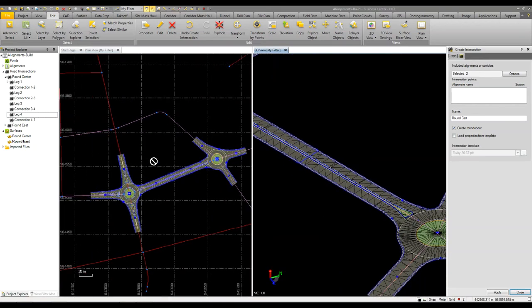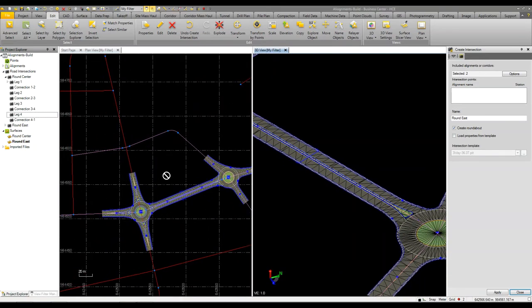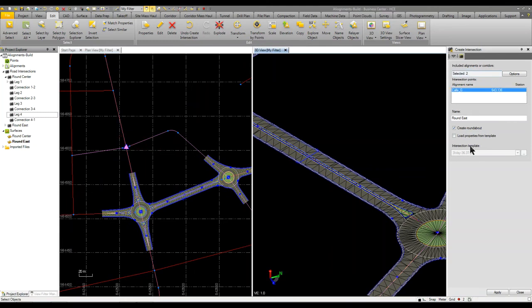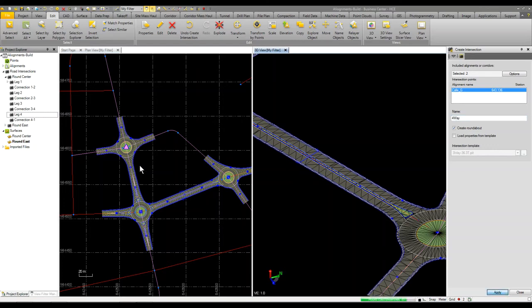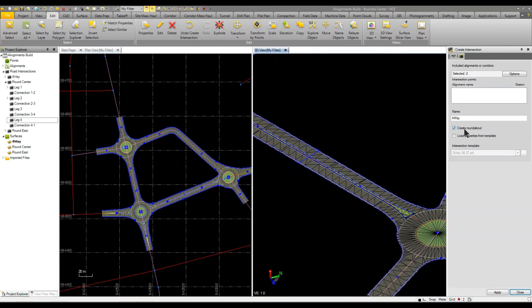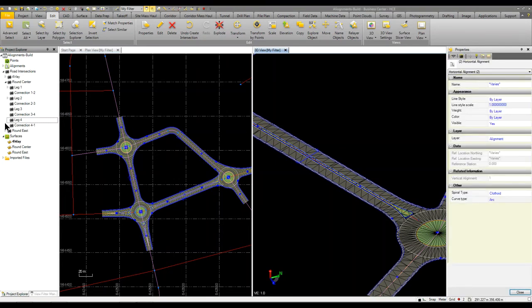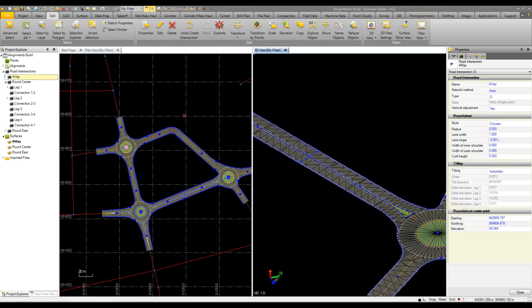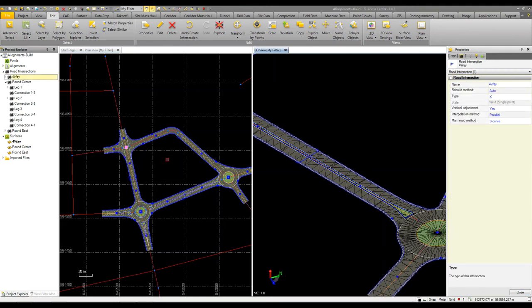So we can go up to this upper part and select these two. And we'll go ahead and we're just going to call this a four way. And I'm going to click apply. Now I forgot to change the setting, create roundabout, so I put in a roundabout. Well if I go back to the properties and we pick the four way I can change that to an X and now I've got a four way intersection.